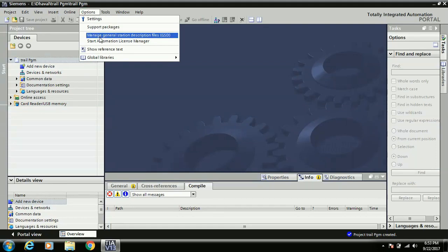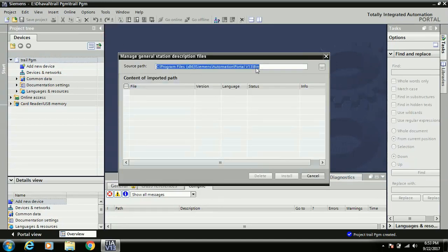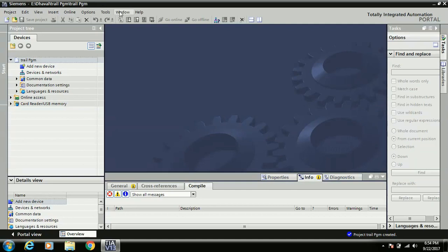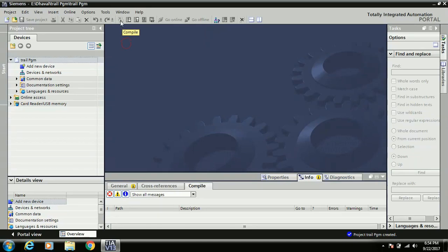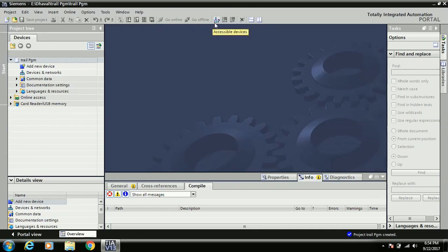Under Options there are settings and a General Station Description file (GSD) manager. If you need to install any GSD file for an instrument, you find the path, insert the GSD file using this option, and after installation it is updated in the Hardware Catalog. There are also shortcut icons visible for compile, download to device, upload from device, start simulation, go online, go offline, accessible devices, and start/stop CPU.